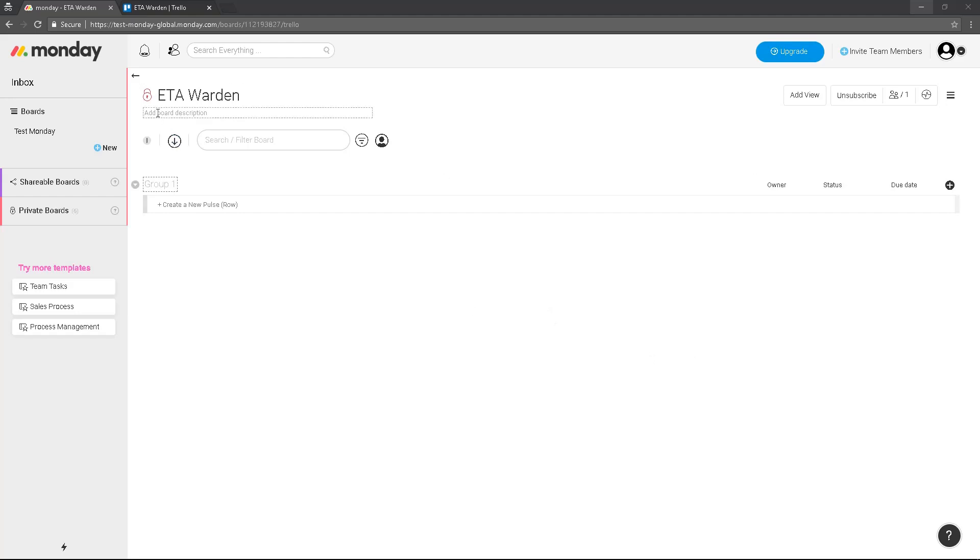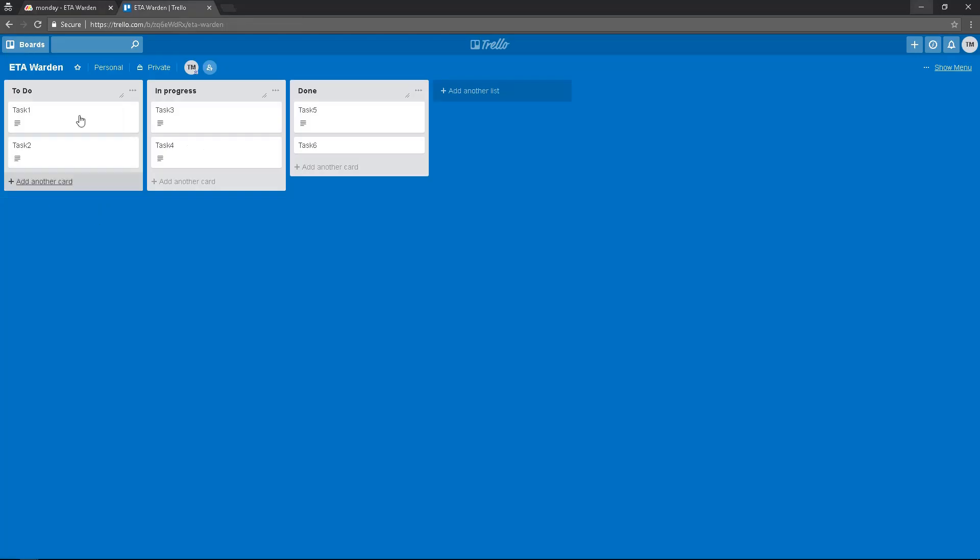As you can see, this is my Monday board. I have one group, group 1, and I want to import my tasks from Trello.